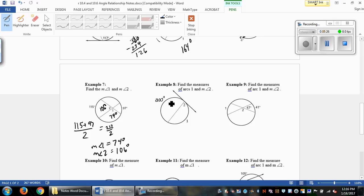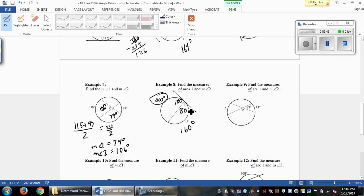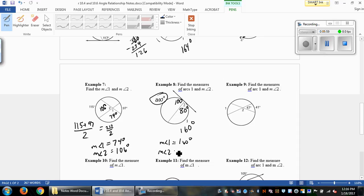Example 8: we have 200 degrees here, so the interior angle is half of that, which is 100 degrees. That makes angle 2 equal to 80 degrees, since we have a straight line. To get to the outside arc, we double it to get 160 degrees. Alternatively, 360 minus 200 is 160, and dividing by 2 gives 80. So the measure of angle 1 is 160 degrees and the measure of angle 2 is 80 degrees.